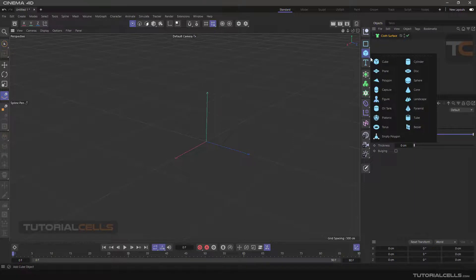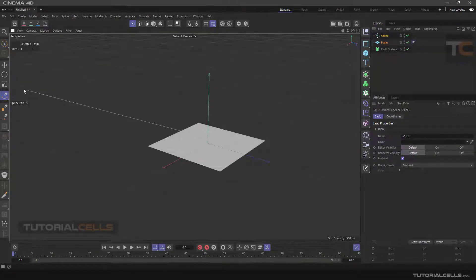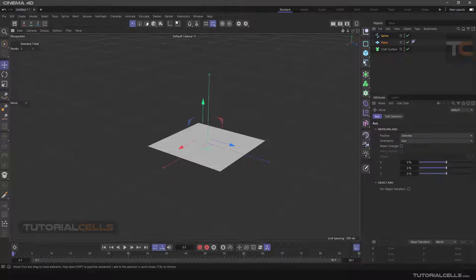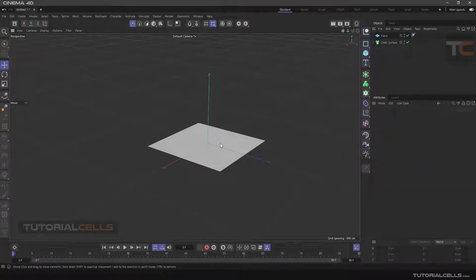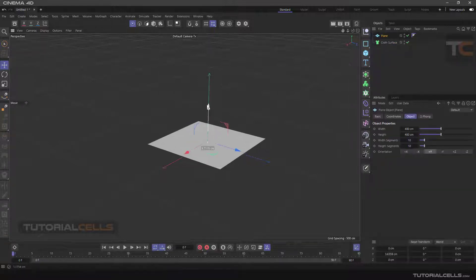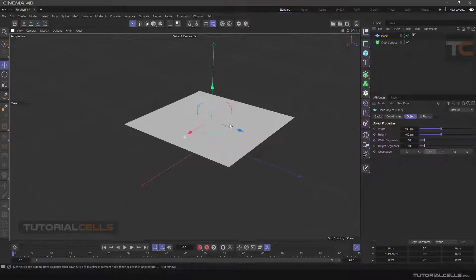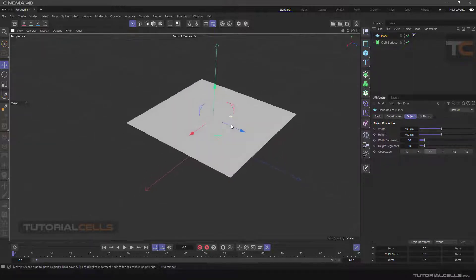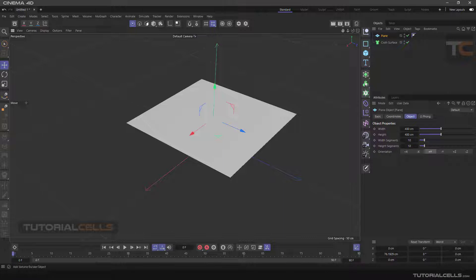Normally, if you want to turn this plane to cloth, you have to first add more subdivision to that using, for example, a subdivision surface.